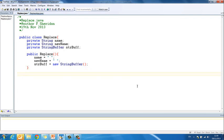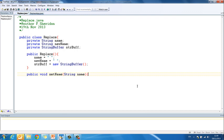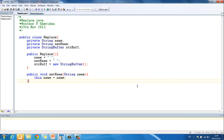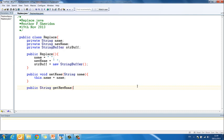Now we need our set method, so this is as normal, public void setName, String name, this.name equals name. We're also going to need our get method, public String getNewName, return newName.